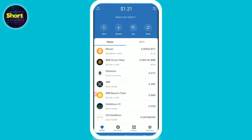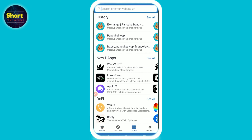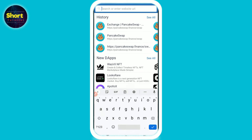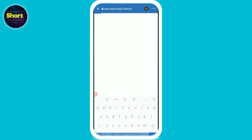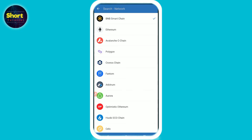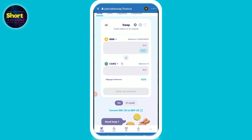First of all, open your Trust Wallet or any wallet you are using, go to the browser tabs, and search for pancakeswap.finance. Make sure you are using the right URL. Once you do that, in the top right you have to change your network to BNB Smart Chain.